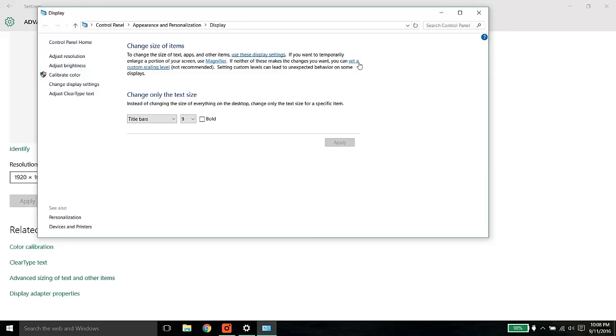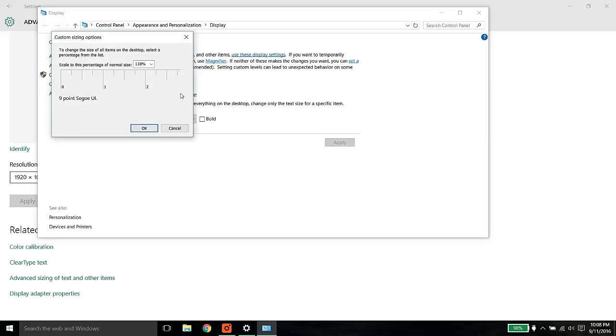Let's go ahead. Set the custom scaling level. Once you select it, you will see this option. You need to adjust it manually.